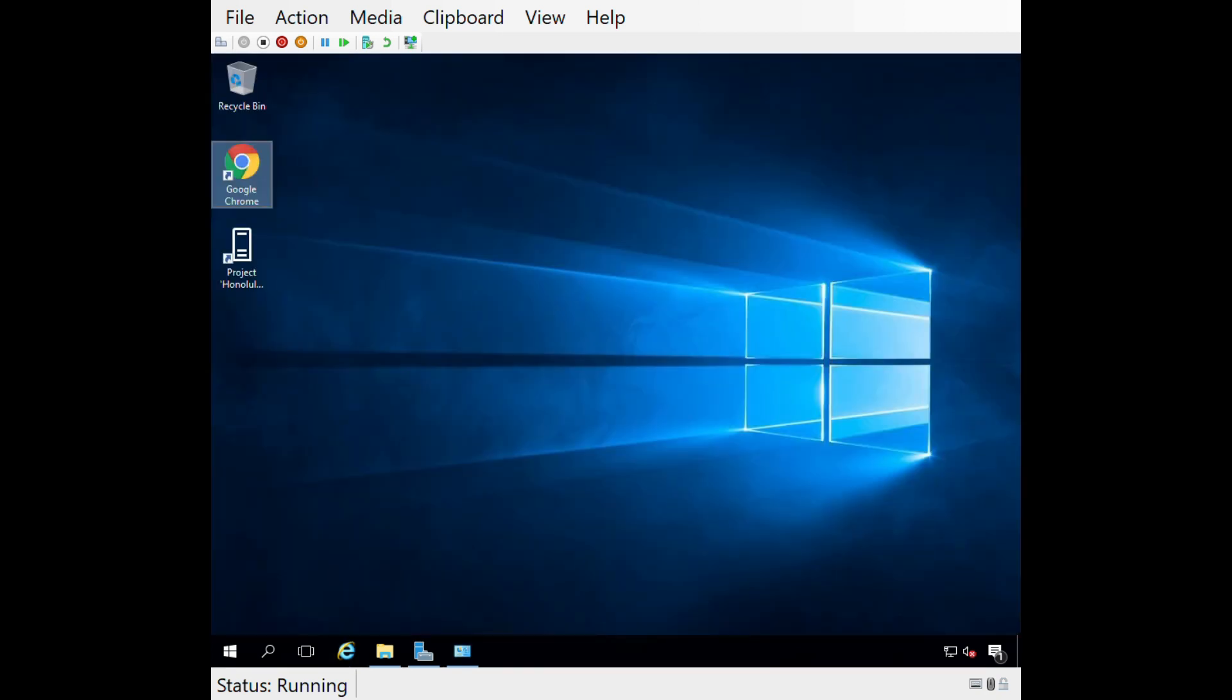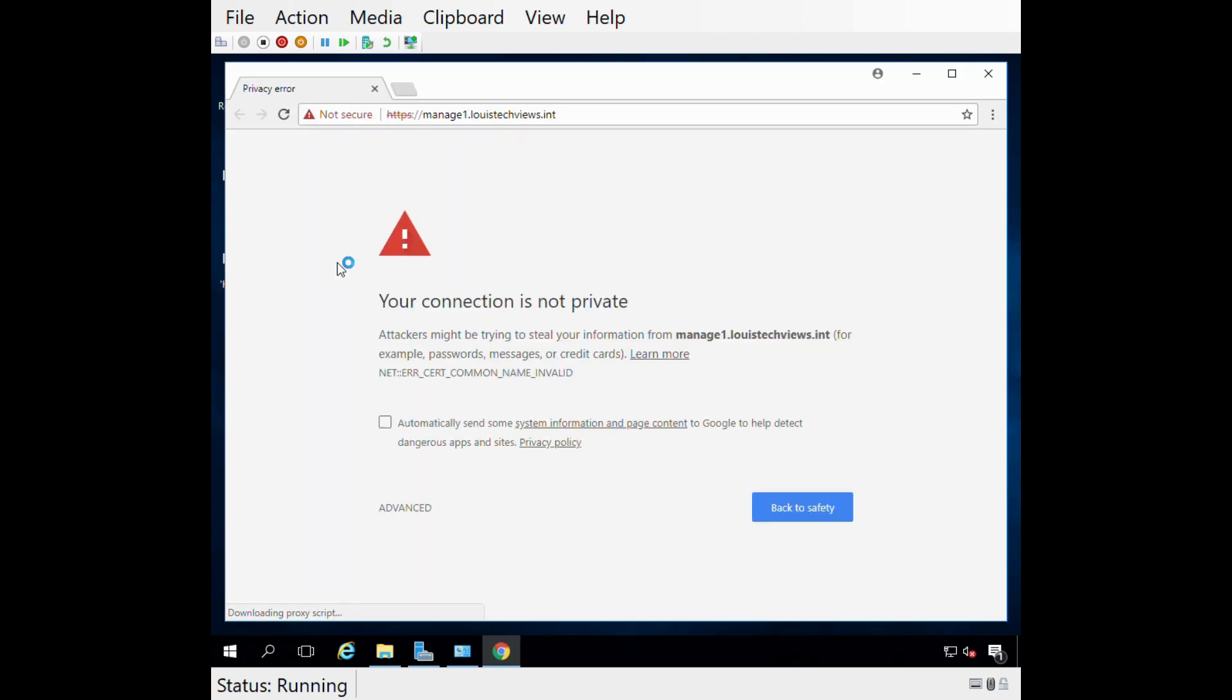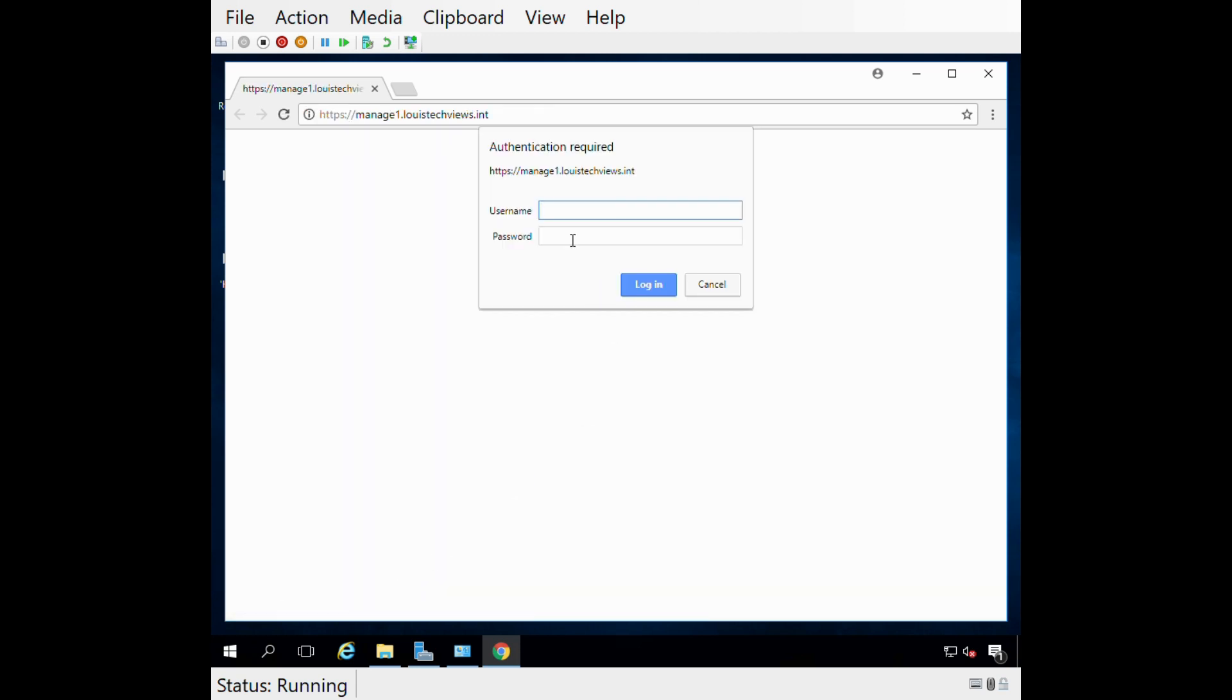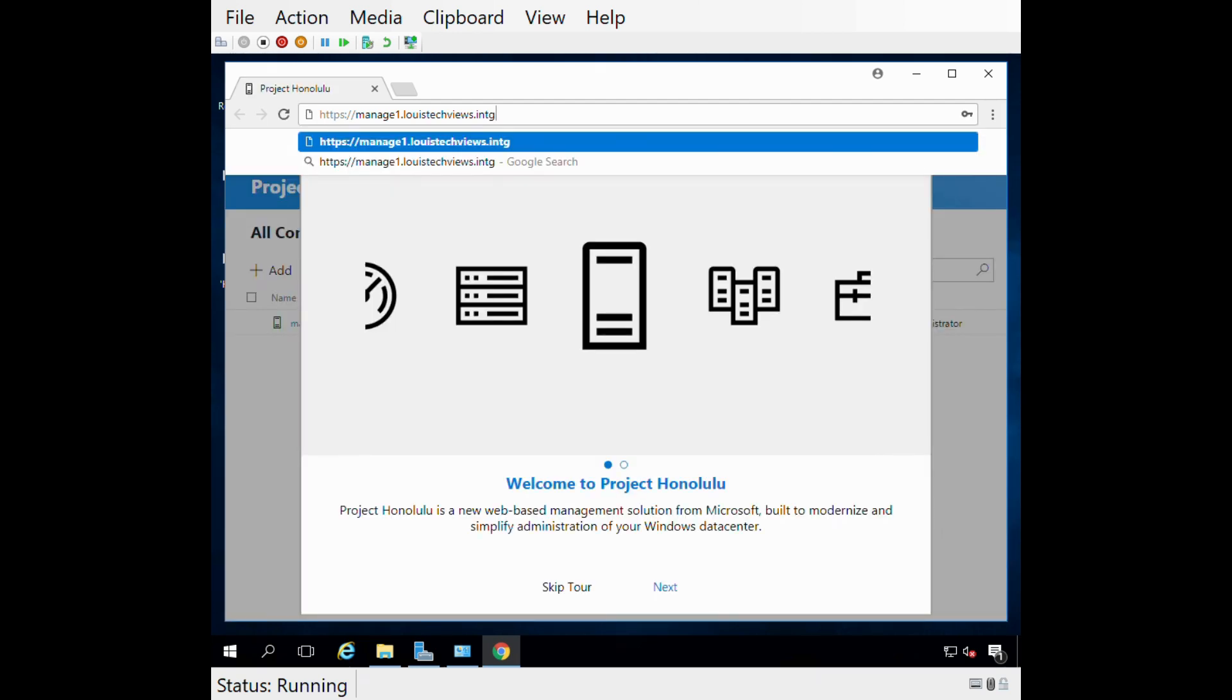I went ahead and downloaded and installed Google Chrome. Now let's try to access Project Honolulu locally on the server again. Right off the bat it's going to tell me that self-signed certificate doesn't really trust it, but that's fine. We'll accept that risk. I'll hit advance and proceed. Then it's going to prompt me for credentials, so I'm going to use my administrator account and log in.